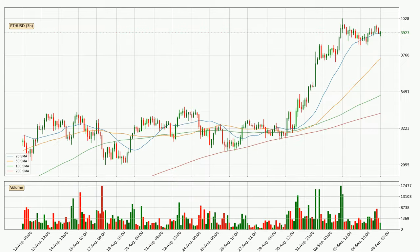Moving to the three hourly simple moving averages, the current price is above all simple moving averages for this time interval, which looks bullish. It is to watch if the closest SMA, the 20 SMA, could hold support or the price will break it to the downside below the current price of around 3,917.